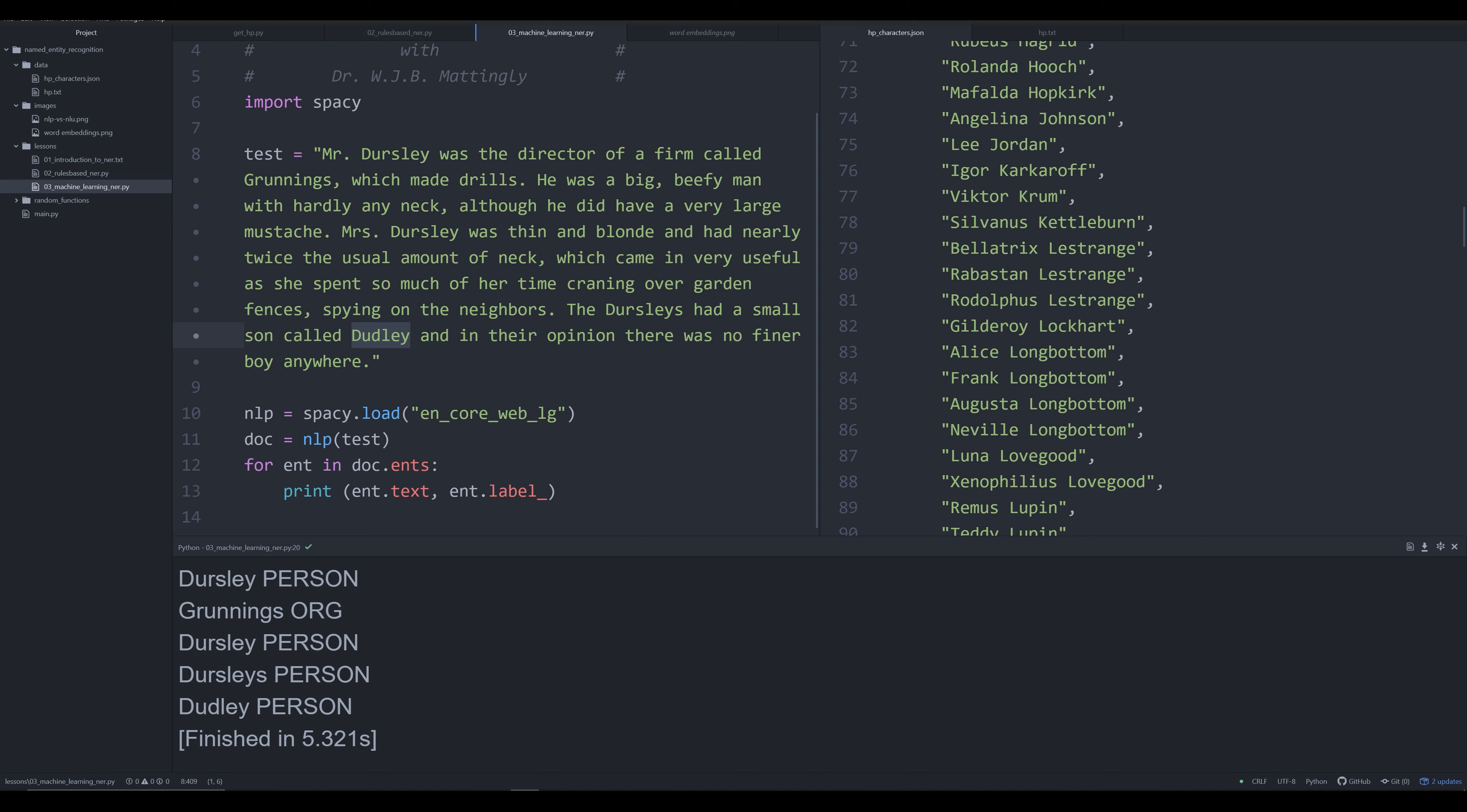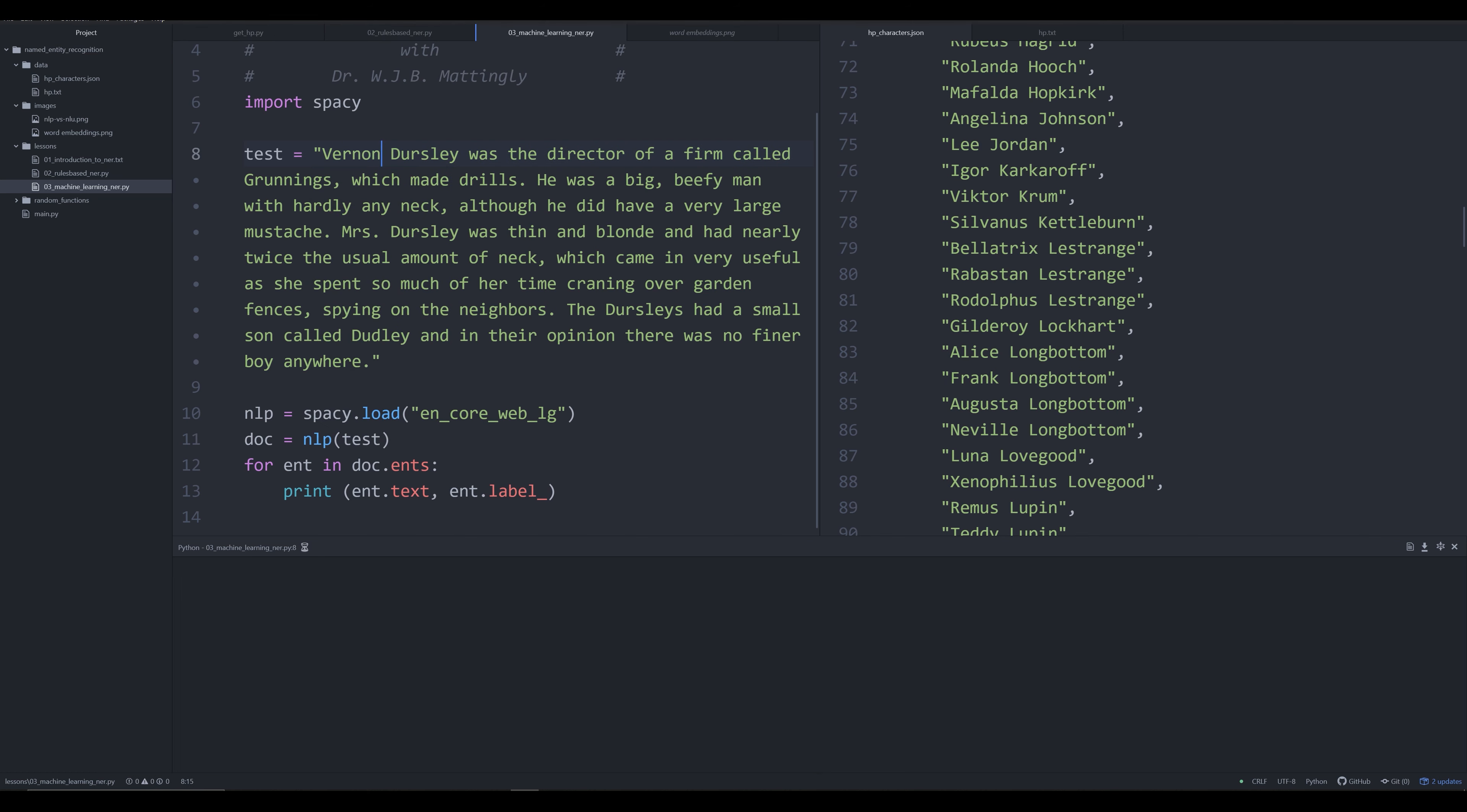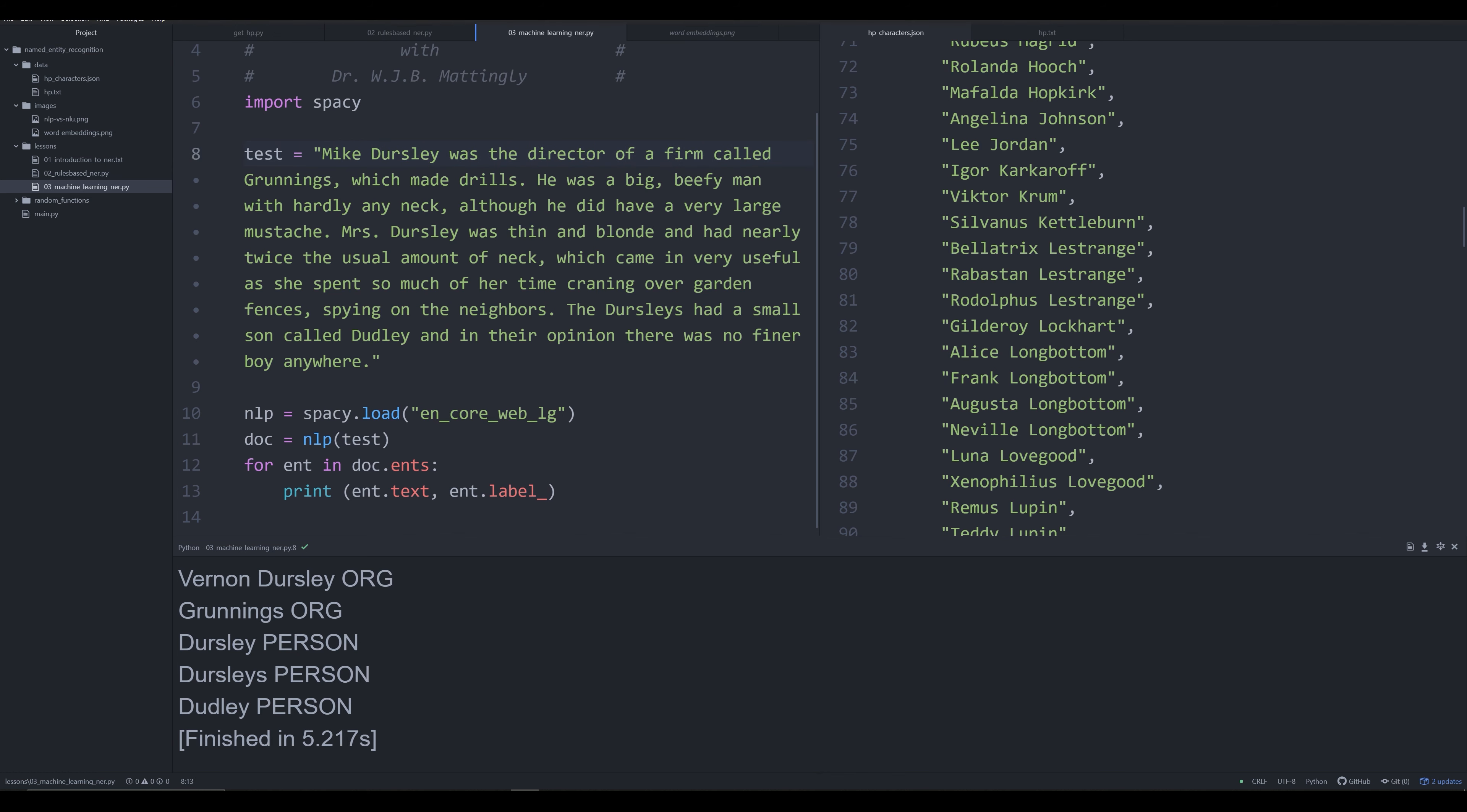I know you're probably thinking these results aren't perfect, and you'd be absolutely right. The reason the results are not perfect is because it hasn't grabbed Mr. Dursley as a single entity. If I were to change this to Vernon Dursley, which I believe is the correct spelling of his name, you'll notice if I do that it grabs it, but Vernon Dursley is not coming out correct. It's coming out as an organization, and this is problematic as well.